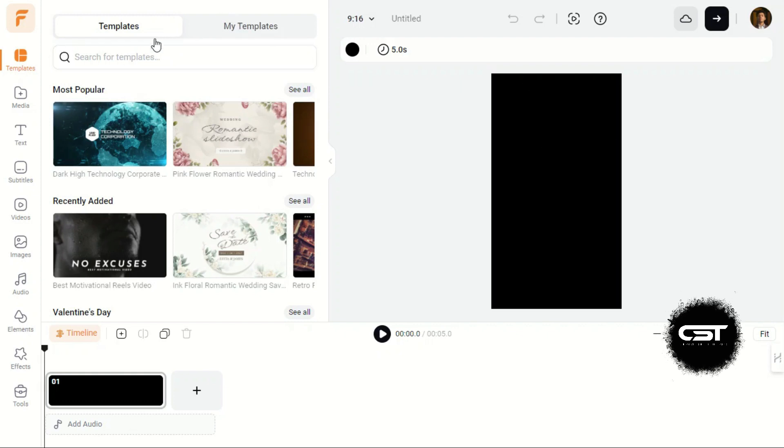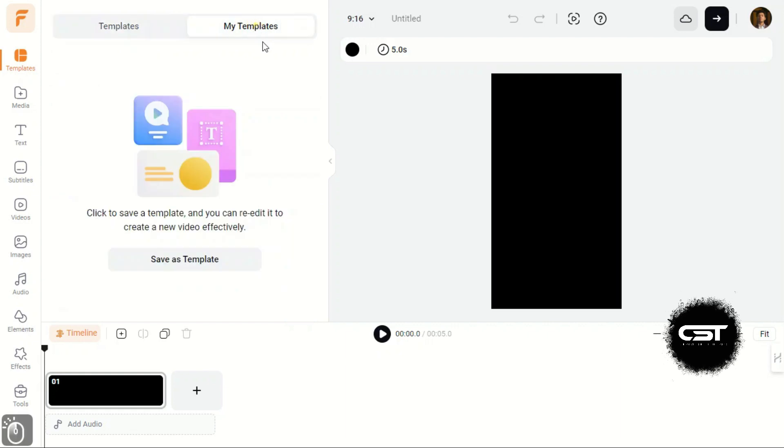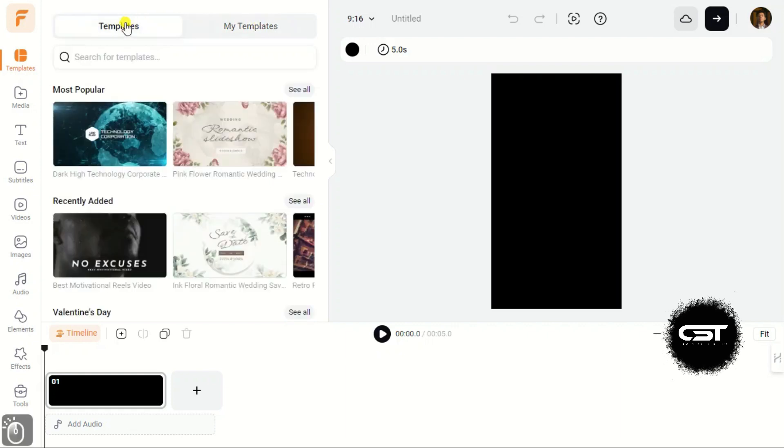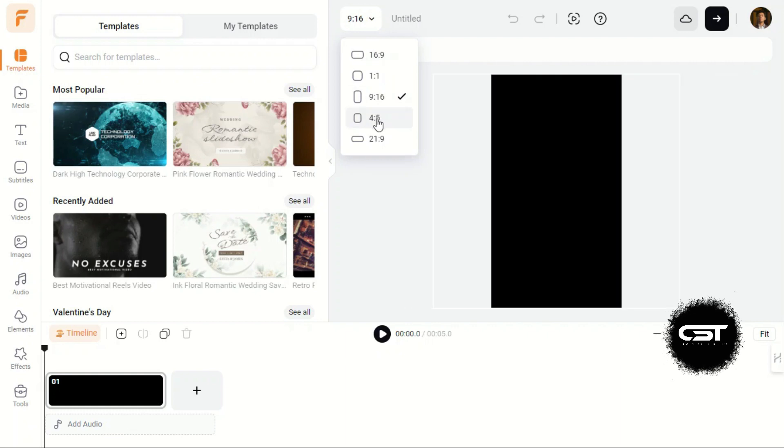Here we have the Template tab and my Fave tab. We can still change the ratio from here and rename our project.